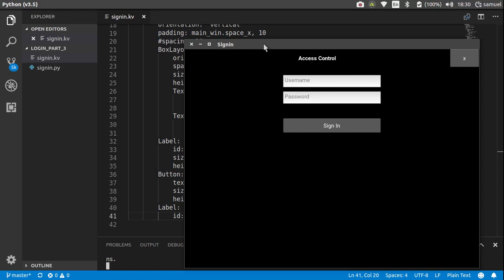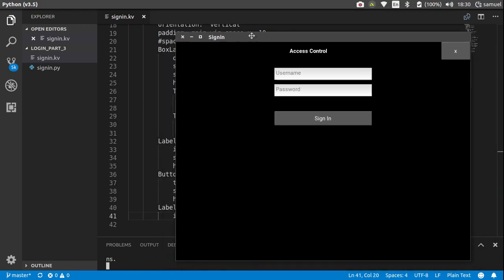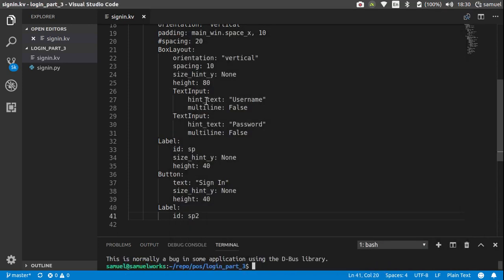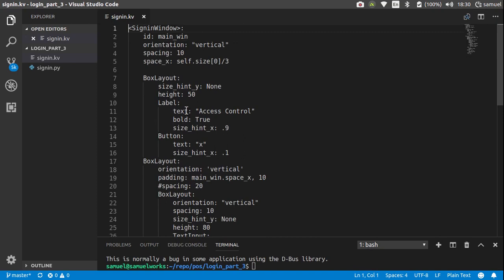All right, so this is where we left off last time. In this tutorial we're going to start theming our application, giving it more color. Close this, back to your text editor right here. Let's go up and change the background of our application.